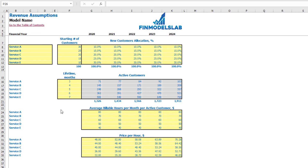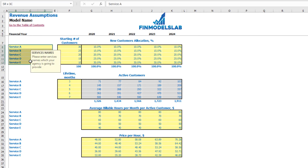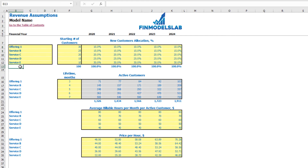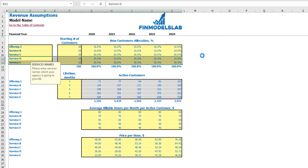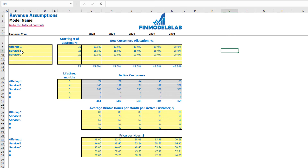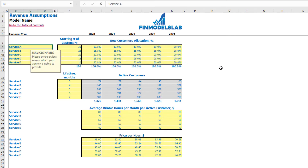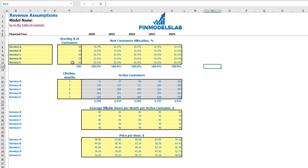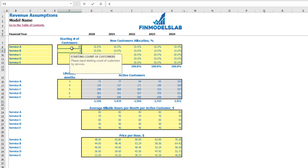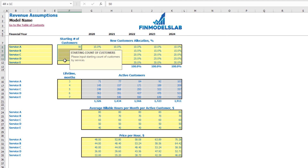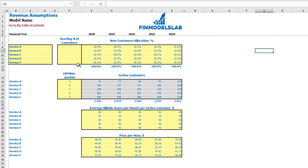On the Revenue tab you set up the main revenue assumptions. First, set up your service or product names. If you don't need all five services or products, you can clear assumptions for the fourth and fifth and have only three offerings. The next step is to set up your starting number of active customers — for example 50 or 60 for each service. If you have no active customers, just clear those cells and start from zero.